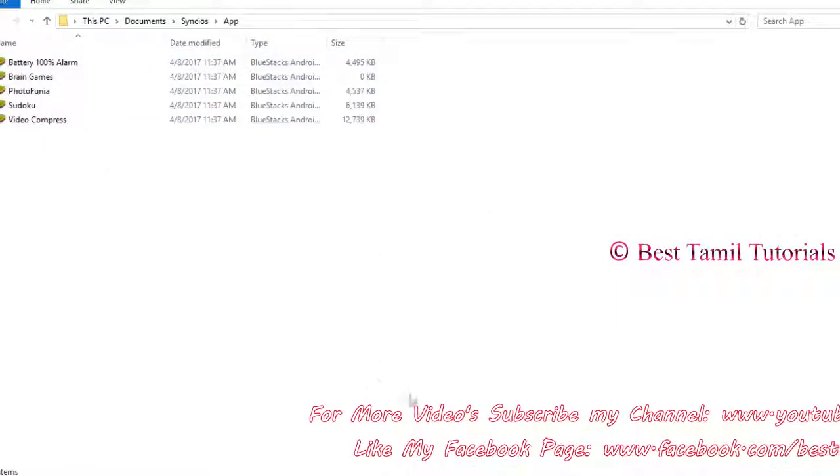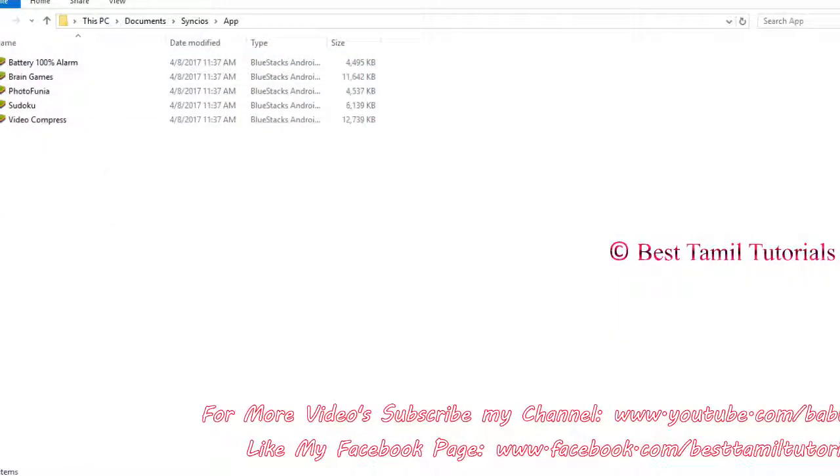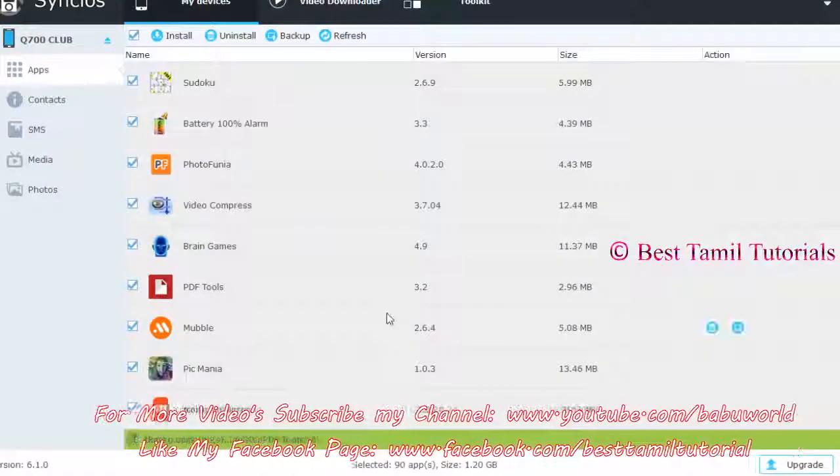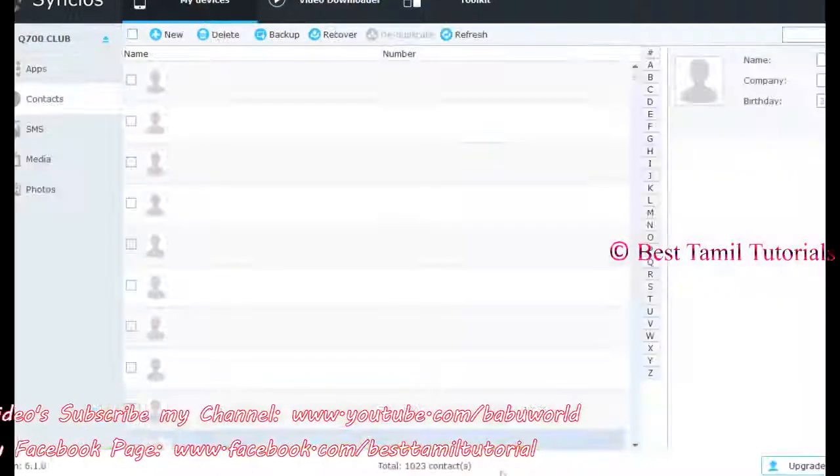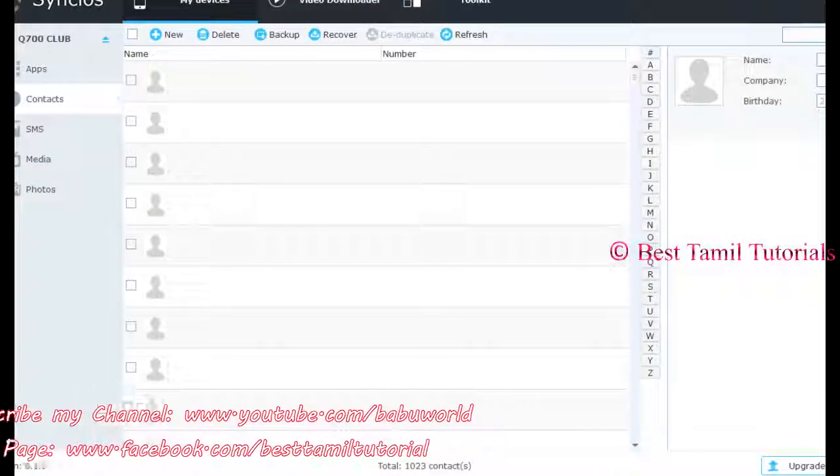You will see apps, contacts, SMS, photos, videos - you can backup whatever you want.